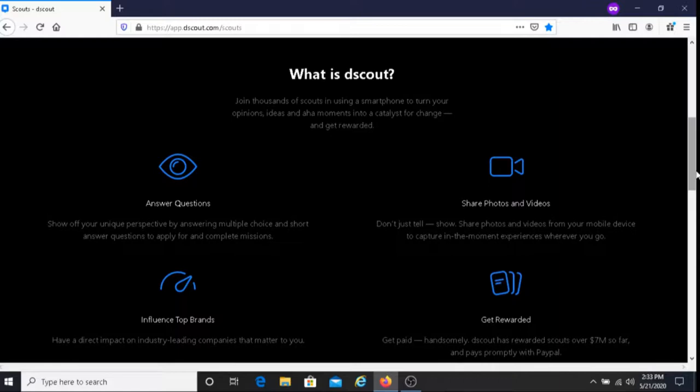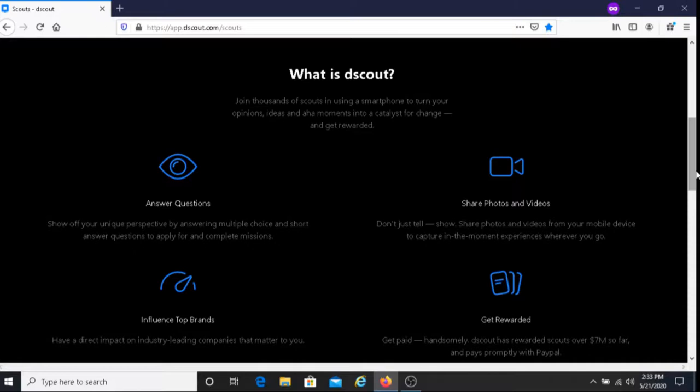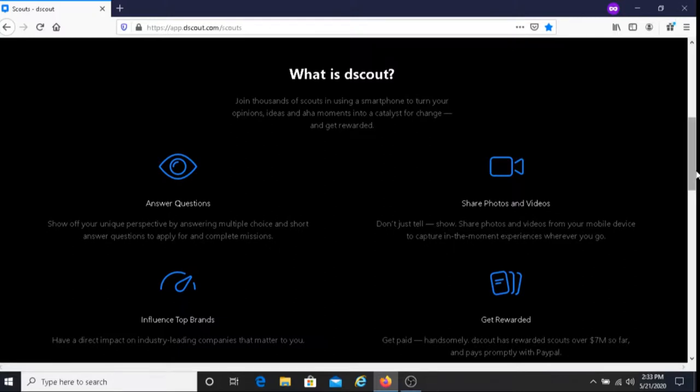The last part here it says get rewarded. Get paid handsomely. dScout has rewarded scouts over seven million dollars so far and pays promptly with PayPal. This is really good because there's no minimum balance requirement. So if you earn $100 from completing a mission you're going to earn the whole $100. You don't have to make $50 before you can cash out. If you make $10 you get that money. If you earn $150 you get to withdraw all that money.